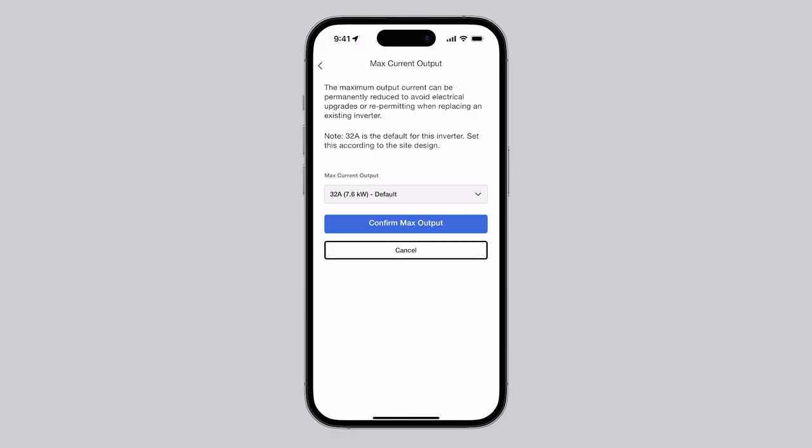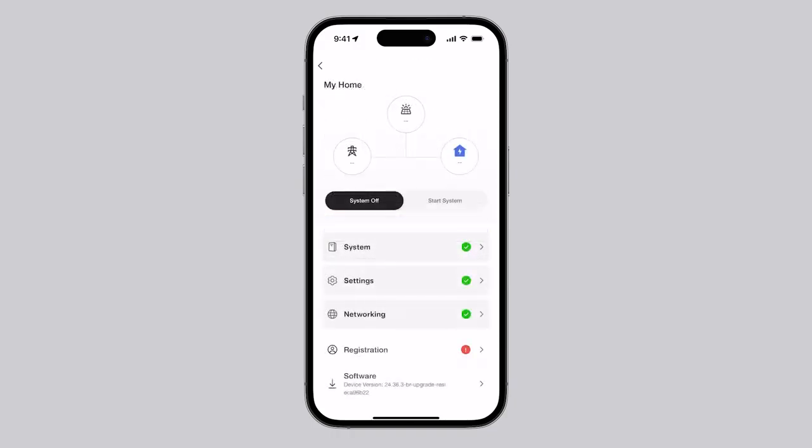When using the maximum current output setting, document the configured output on a PCS label on the solar inverter. Next, navigate to the Customer Registration page.